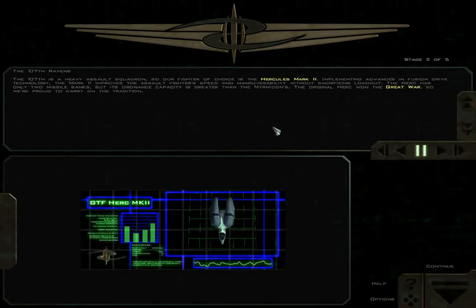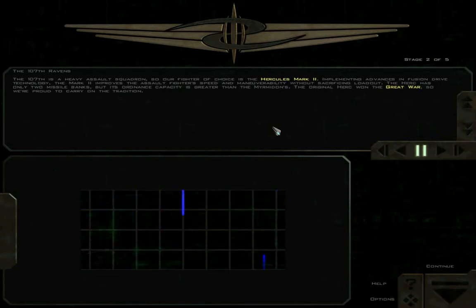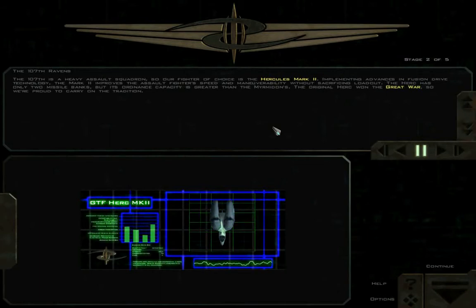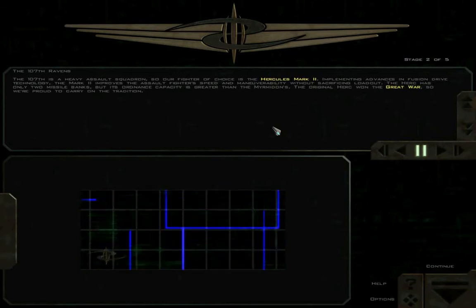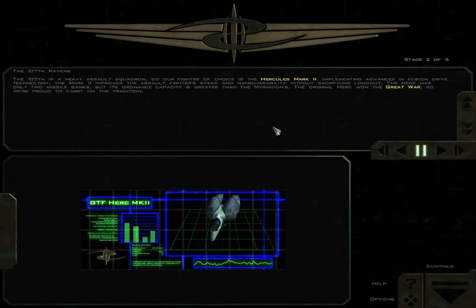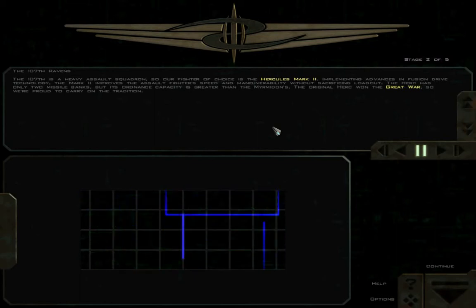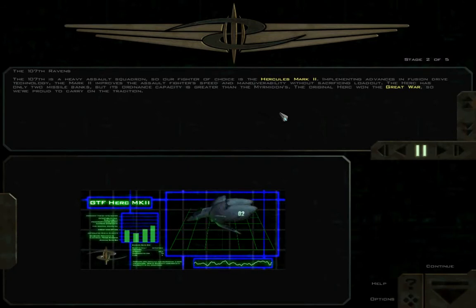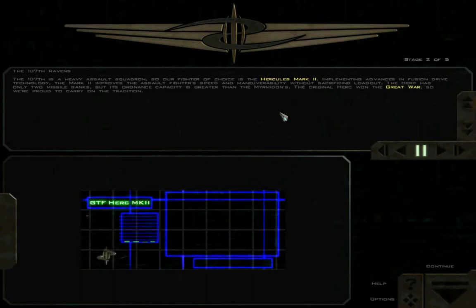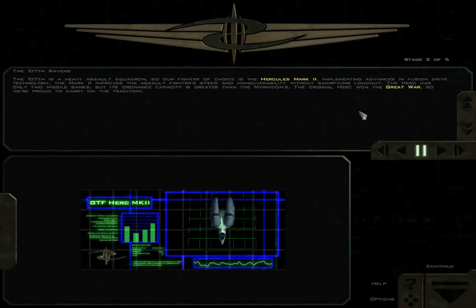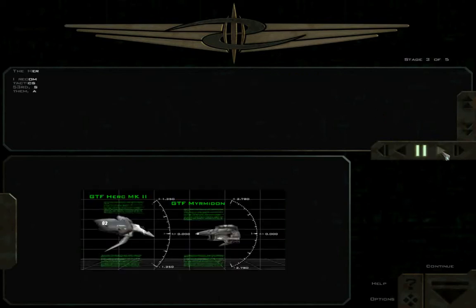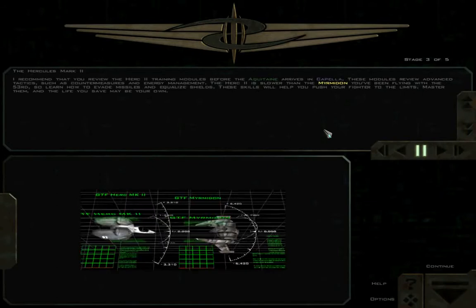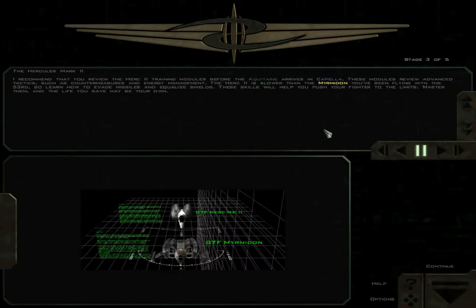The 107th is a heavy assault squadron, so our fighter of choice is the Hercules Mk II. Implementing advances in fusion drive technology, the Mk II improves the assault fighter's speed and maneuverability without sacrificing loadout. The Herc has only two missile banks, but its ordnance capacity is greater than the Myrmidons. Lt. Samsa is already getting on my bad side by lying. The Herc does sacrifice loadouts, specifically gun mounts. You're not putting up as much fire from primaries, which is unfortunate, especially in higher difficulties. The maneuverability and speed is nice, but I miss my firepower viewers.